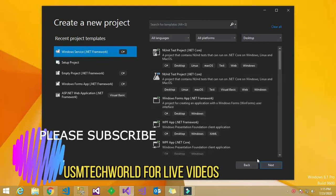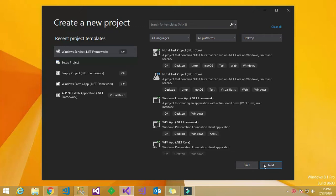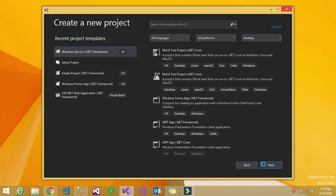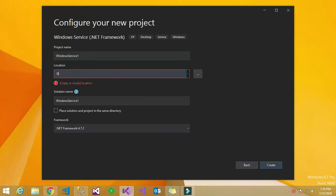Hello, welcome to USM Tech World. Today we are going to see how to create a Windows Service in Visual Studio 2019 live. First, you have to select the Windows Service template in the Create New Project dialog, and then click the Next button.